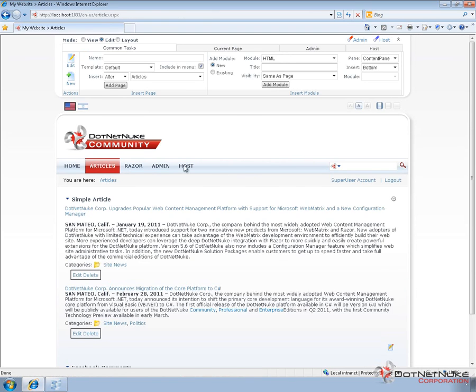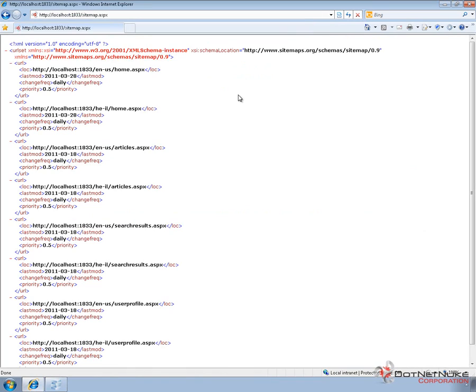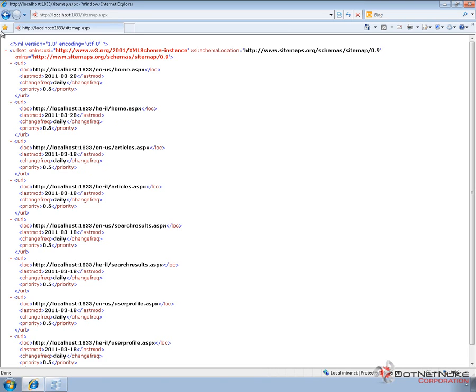If we were to navigate back to the sitemap, we'll just type in sitemap.aspx again on the end of the URL. We're going to see in the sitemap, we still have our homepage, we still have our articles page. The page priority on the articles page hasn't been updated yet, and that's because the sitemap is actually cached. What we need to do is we need to clear that cache for the sitemap.